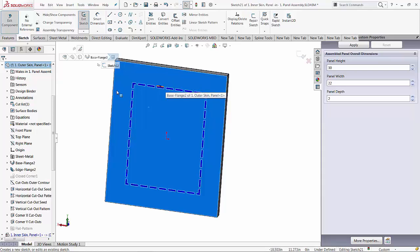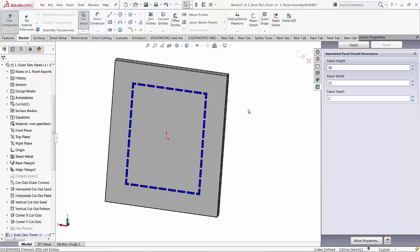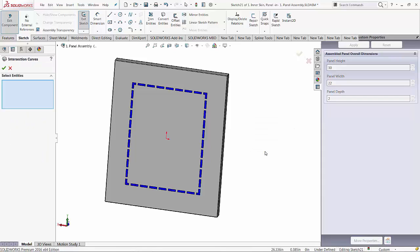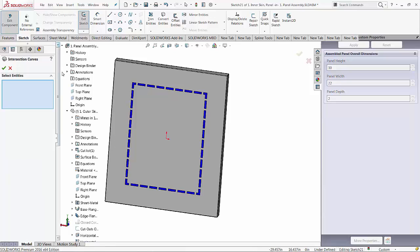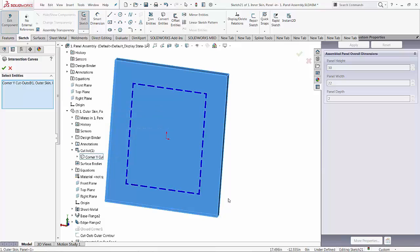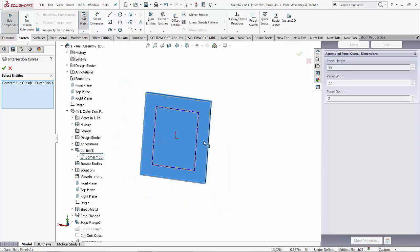Instead of running convert entities, I'm going to run the intersection curve, which is going to give me the intersection of the sketch plane with either this face or even better, the whole body of this outer skin. Always try to select the biggest entity when you apply commands.